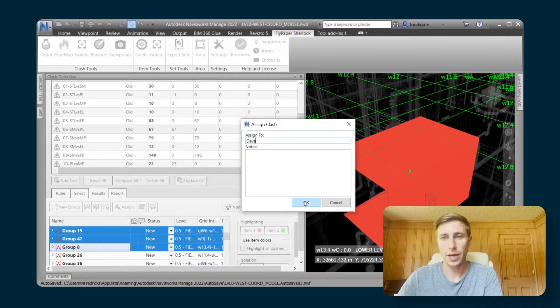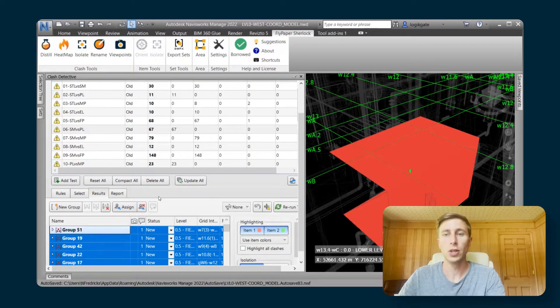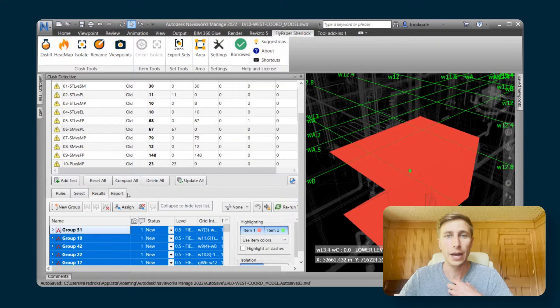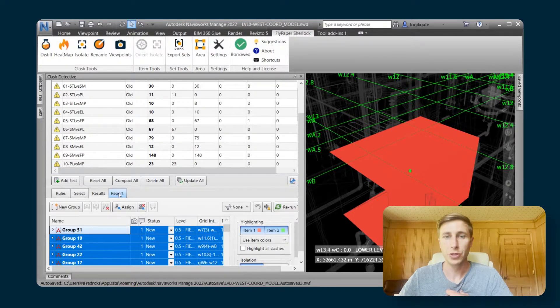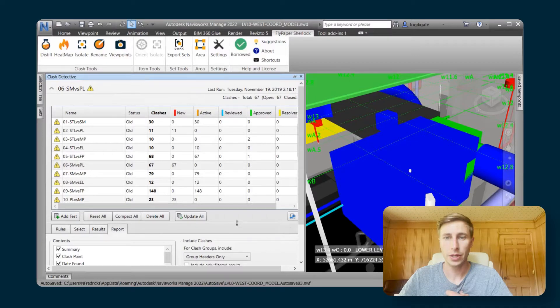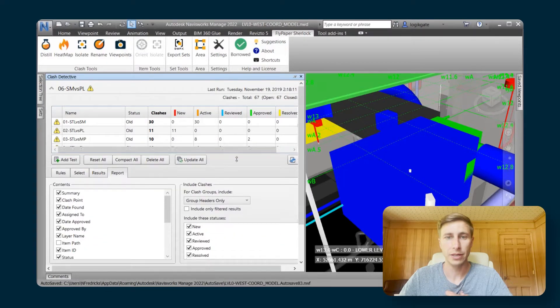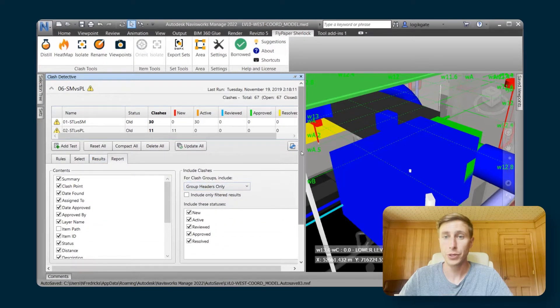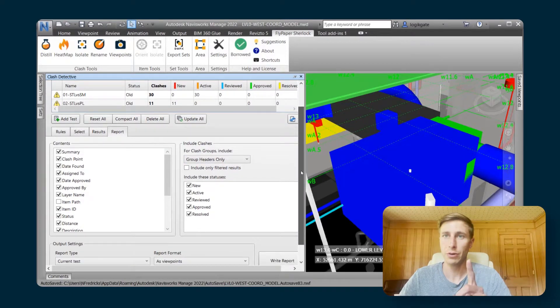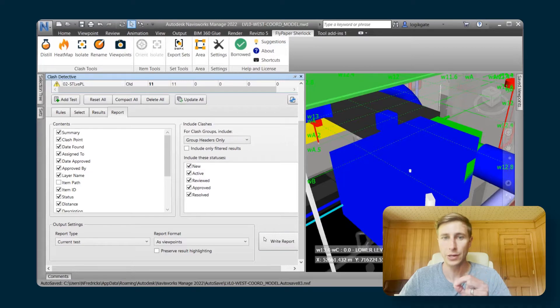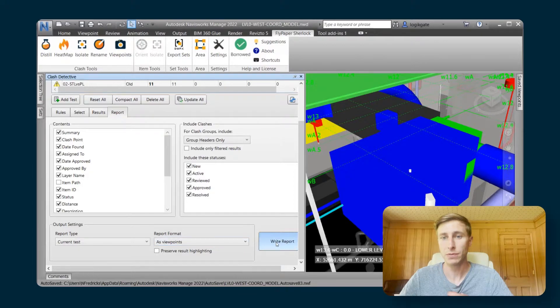Now let's take a look at what out of the box Navisworks can do. If I go to the report tab of Navisworks in the clash detective, I can choose group headers only, which will make a single viewpoint for a single group rather than making viewpoints for every one of the clashes within the group. I'm just going to choose current test and have it save them as viewpoints.